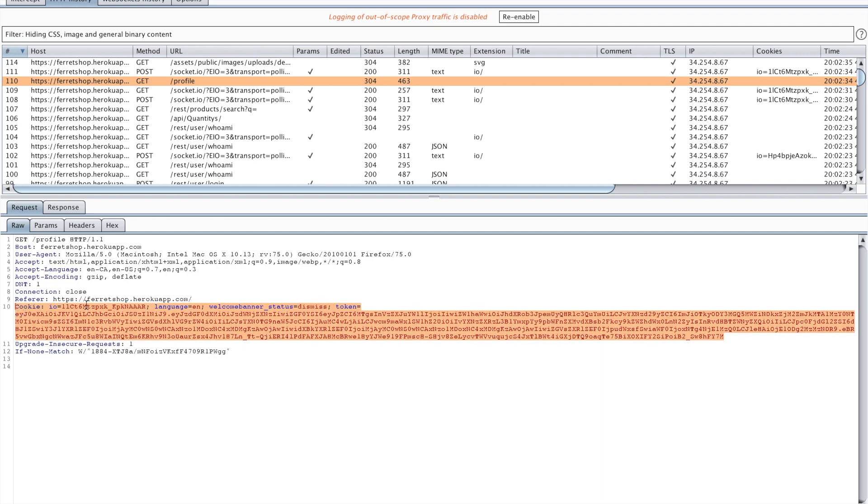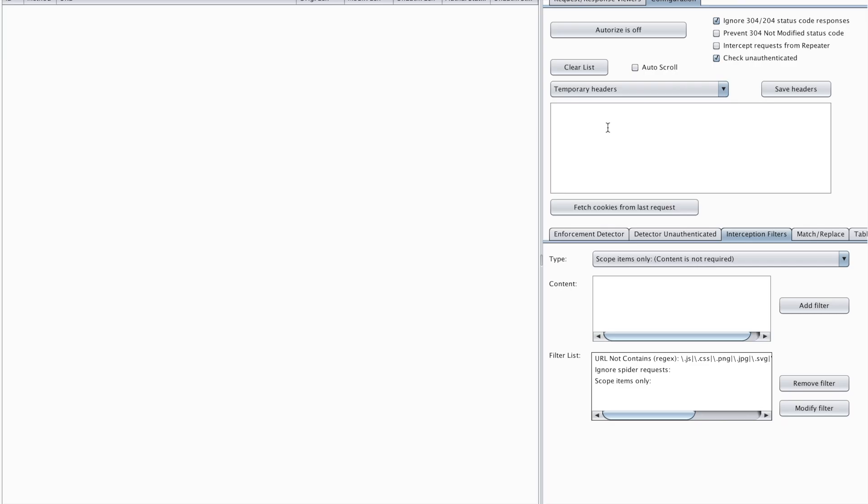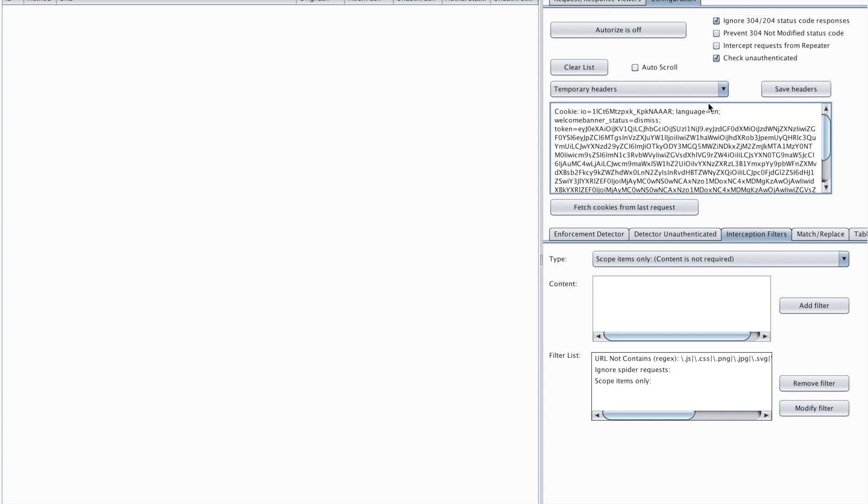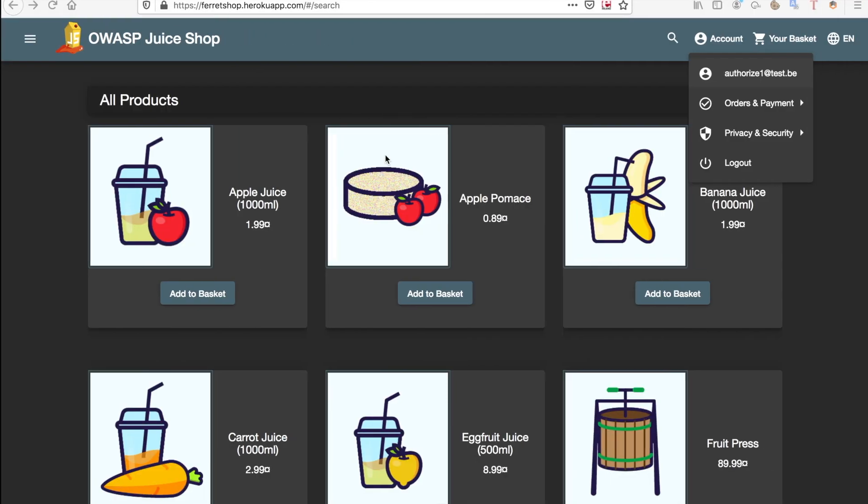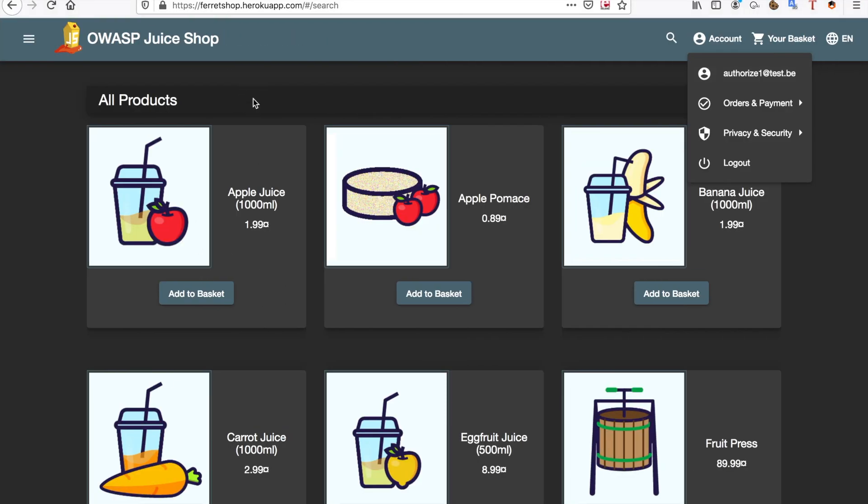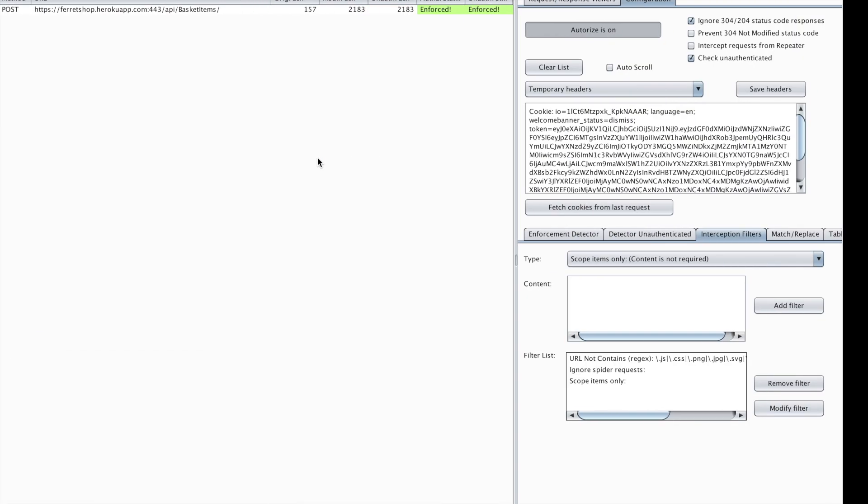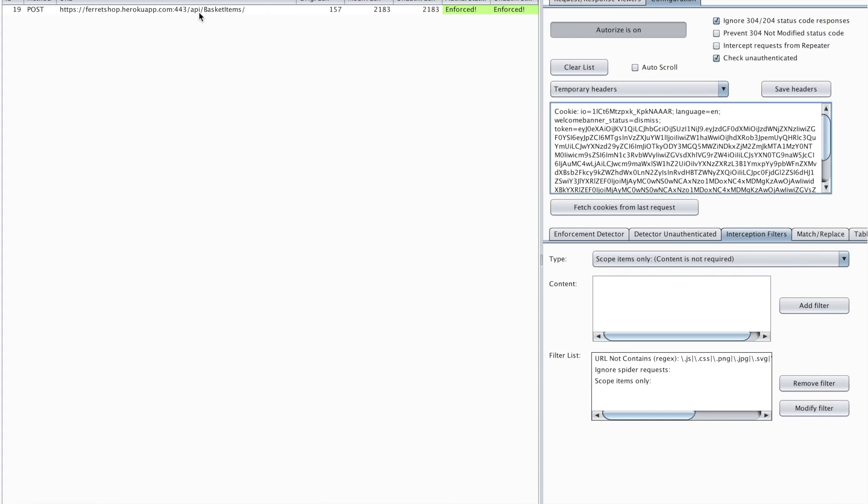So I'm just going to take my cookie from that user and I'm going to paste that cookie in my Authorize tab. So when I have this cookie in my Authorize tab I'm going to put my Authorize on and I'm going to perform an action, for example put something in my basket on user1. Now when I do that action I can see whether or not it has been enforced.